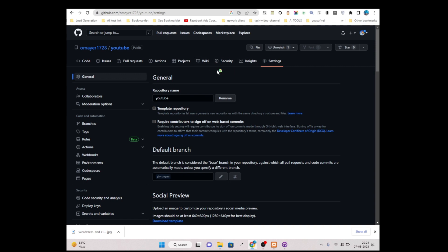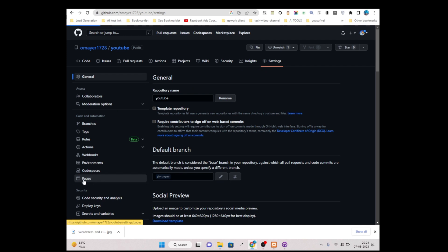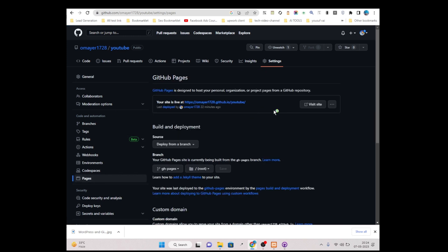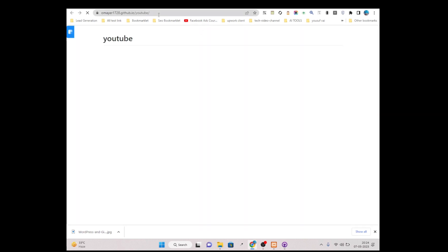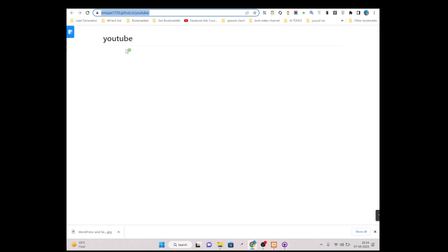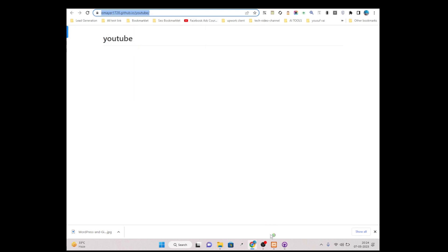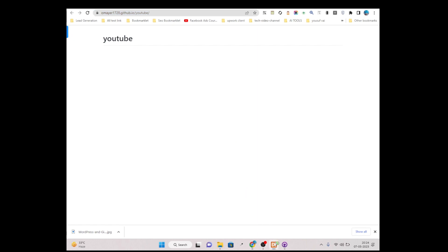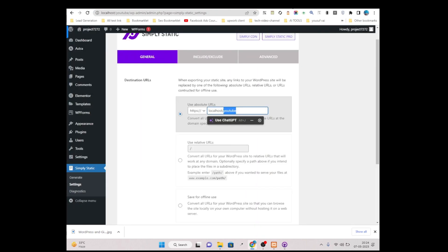Under Settings, simply just click on Pages. Then click on 'Visit Site' and simply just copy this URL. Then go to your WordPress website and simply paste it. Cut the 'https://' portion from there.